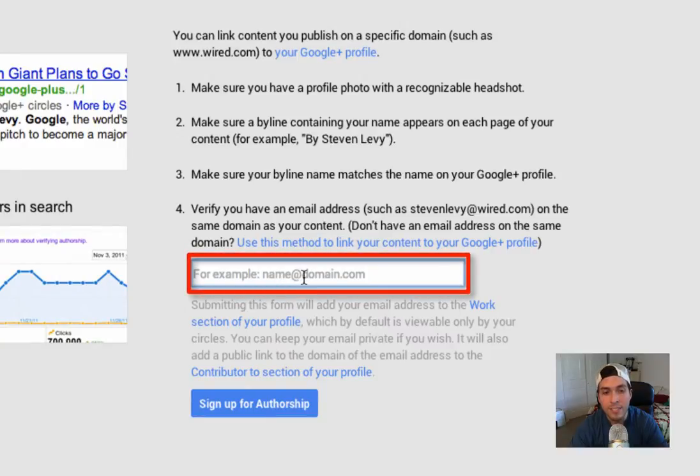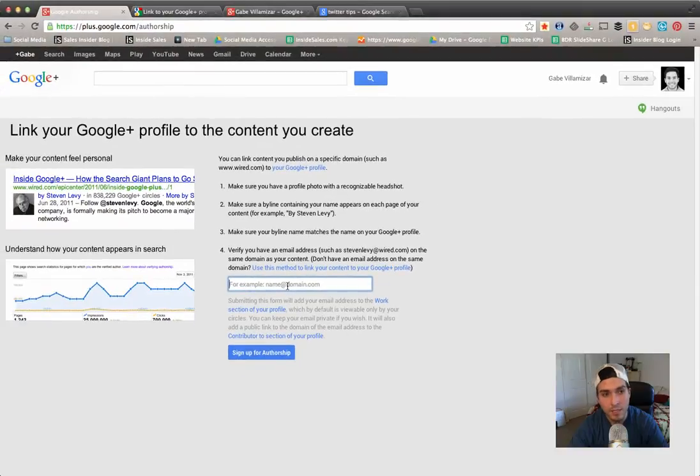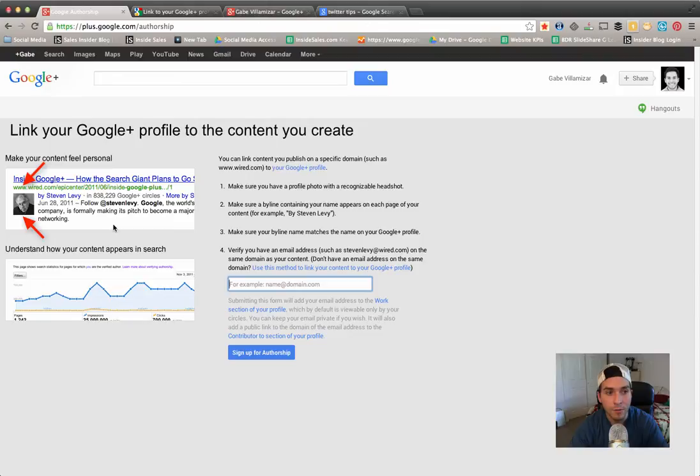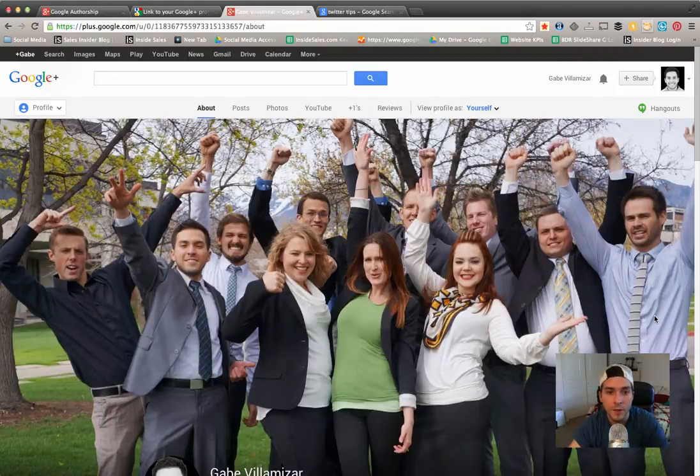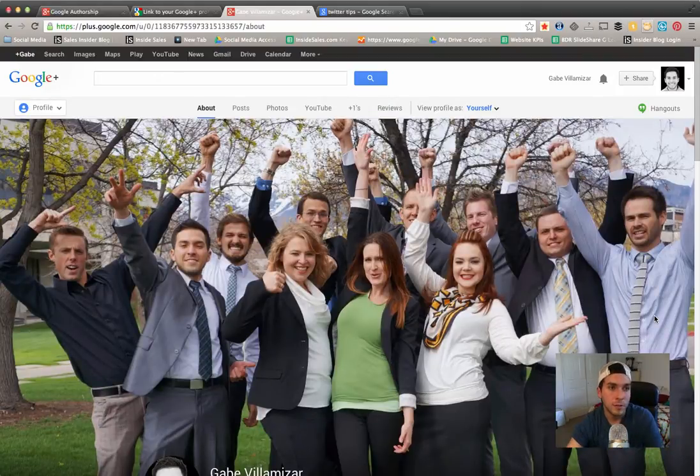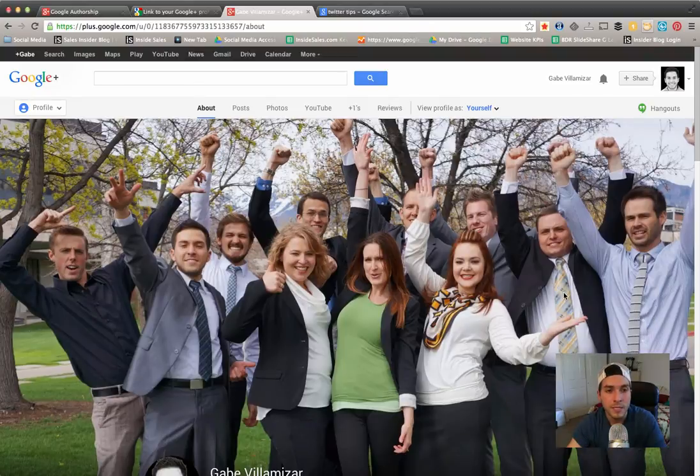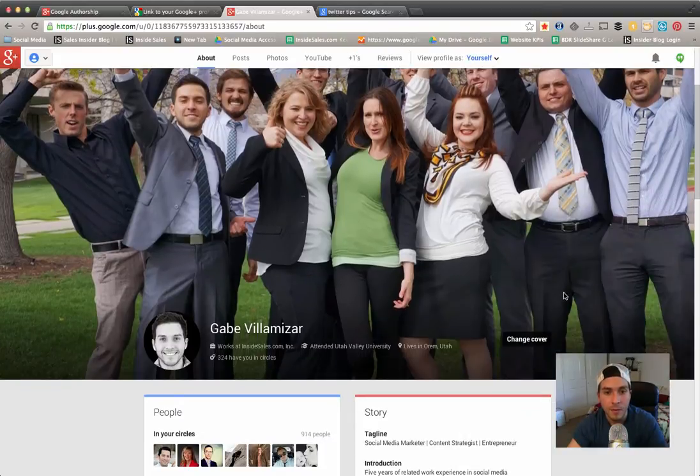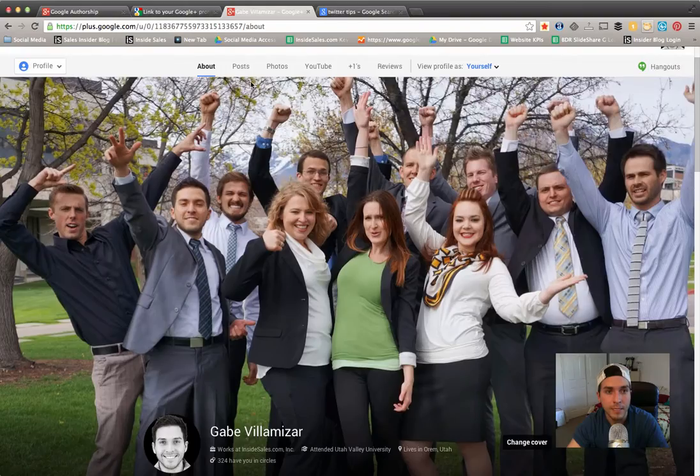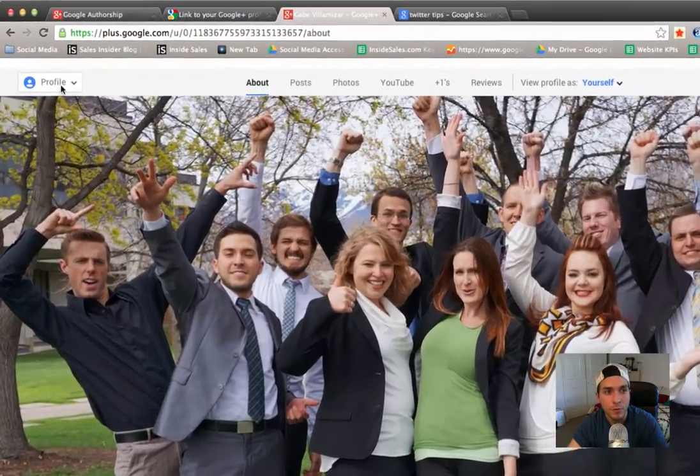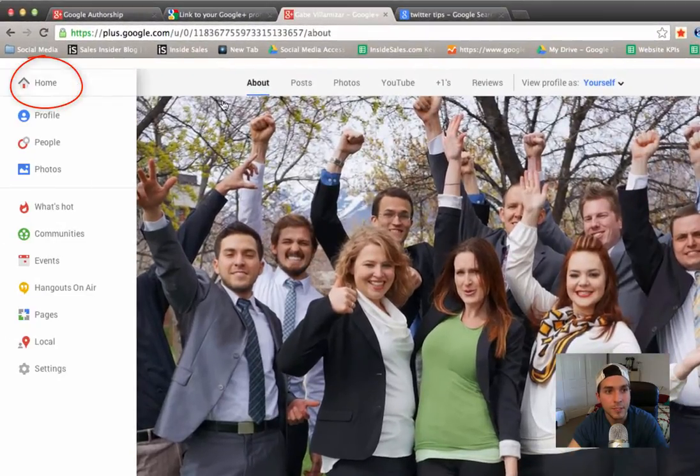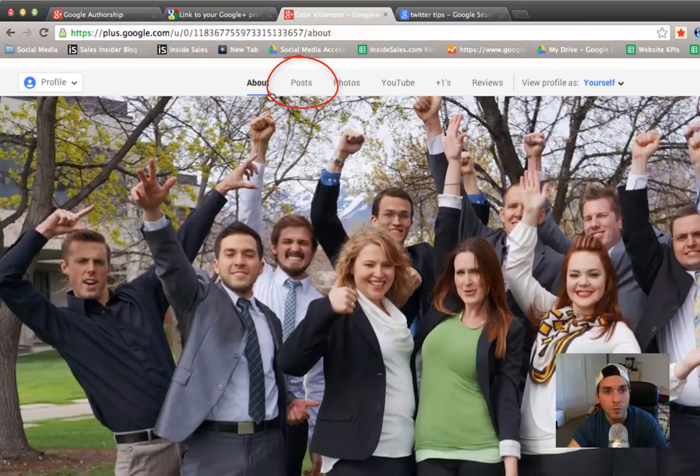all I have to do is come to this box right here, put in my work email, and now every time I post content on our company blog my picture is gonna be next to the article on the Google search results. Okay, so after you're done that first step, go to your personal profile of your Google Plus.